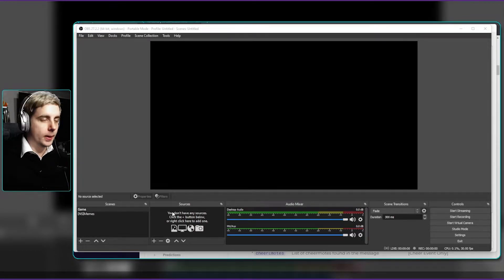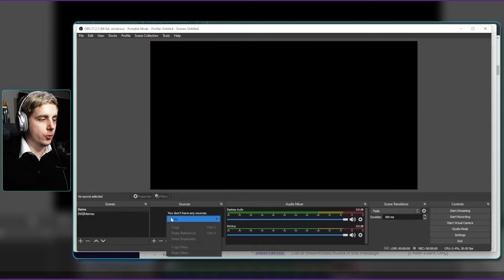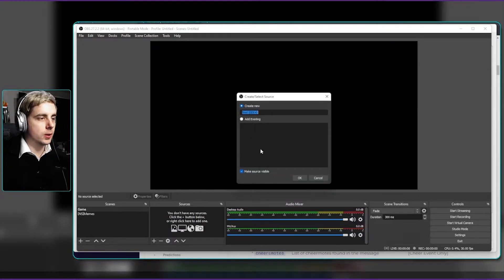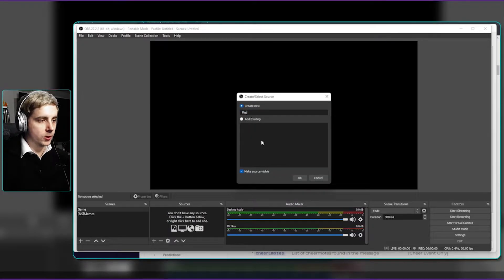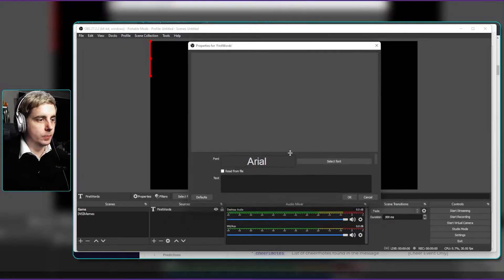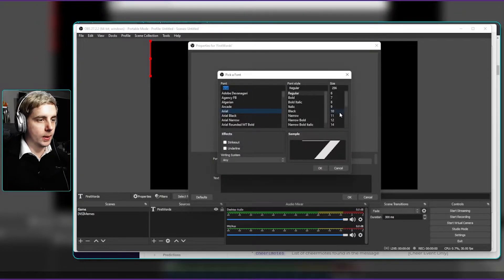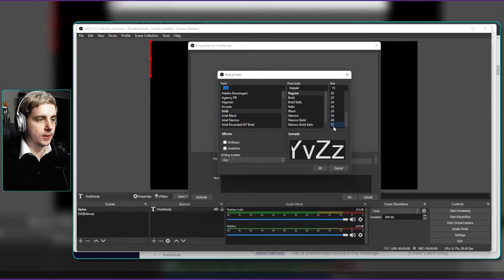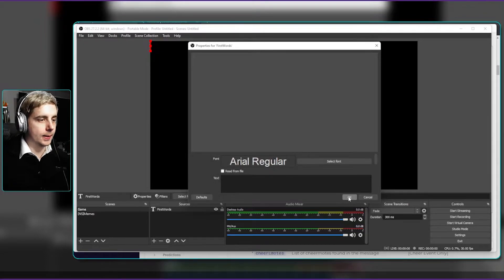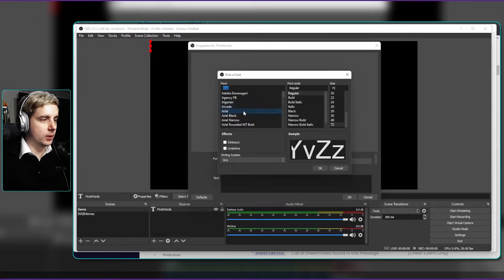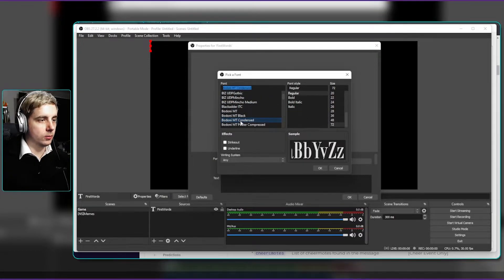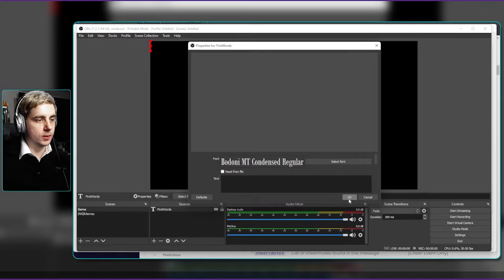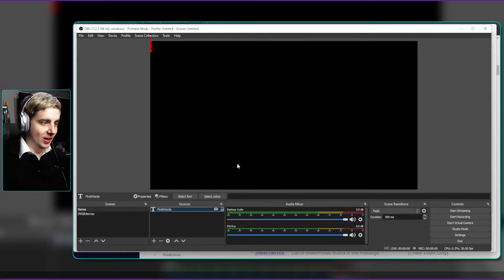So I have my OBS open here and we're going to create a new text source and I'm going to call this first words. We don't really need to edit this much, but let's make sure that we select the font, make it a little bit smaller so that it fits whatever it needs to fit. Let's choose Bodoni and that's how our text source is done.